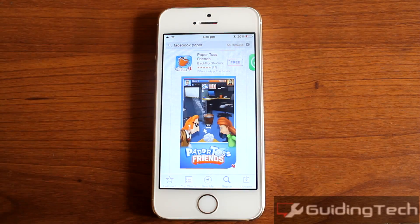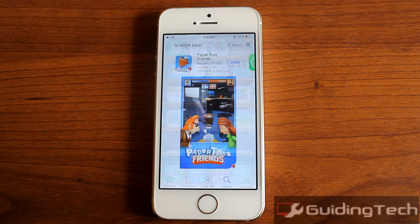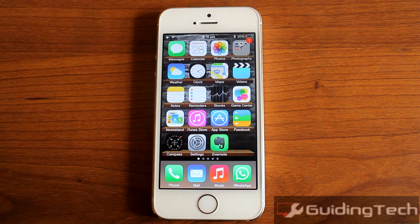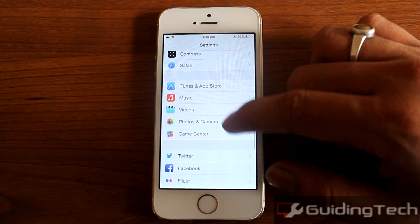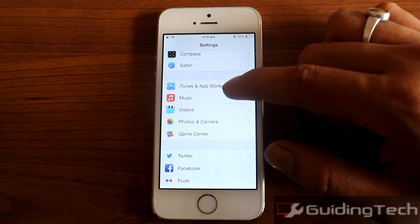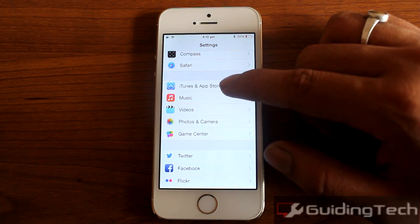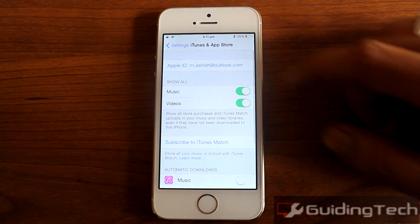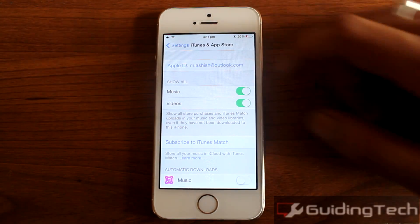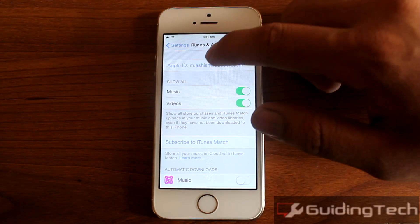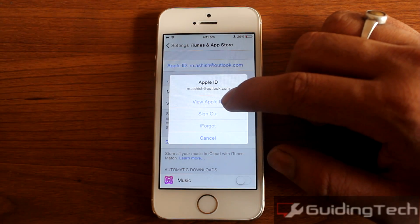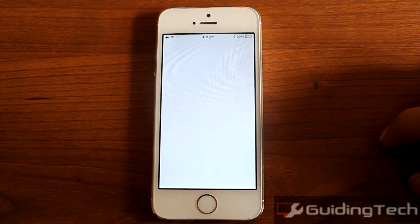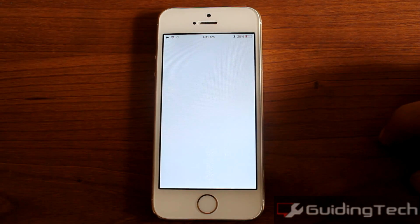To change the country, go to the home screen and tap on Settings. Here, look for the option iTunes and App Store, and select the Apple ID that is linked to your account. On the pop-up window, tap the option View Apple ID and wait for the page to load.